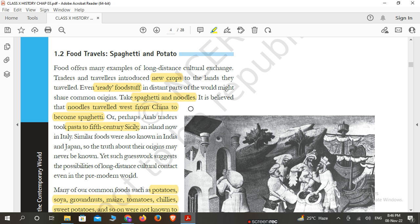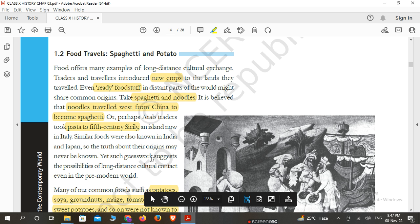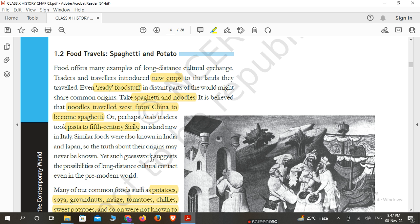If we are talking about pasta, it is believed to have arrived in Sicily in the 5th century. Sicily is an island of Italy. Similar foods were also known in India and Japan — noodles are a main food item in these regions as well. The truth about their exact origin may never be known. We can see modified or different food varieties in all countries connected to the Silk Route.